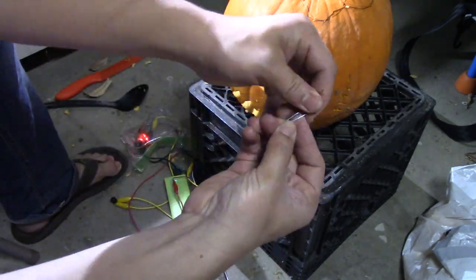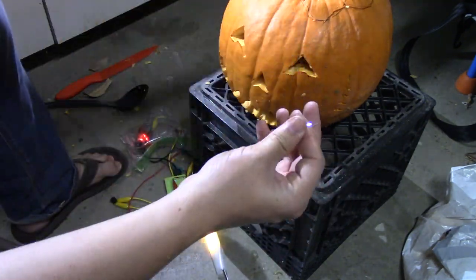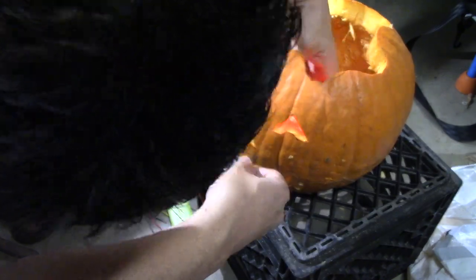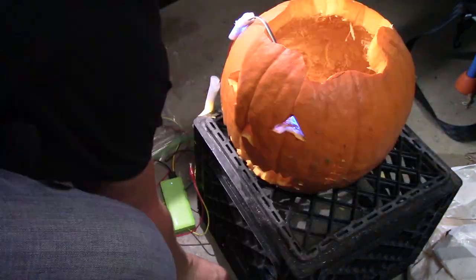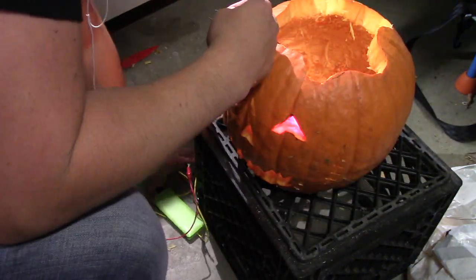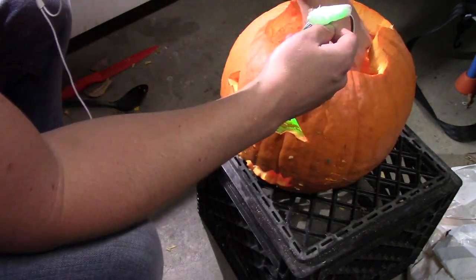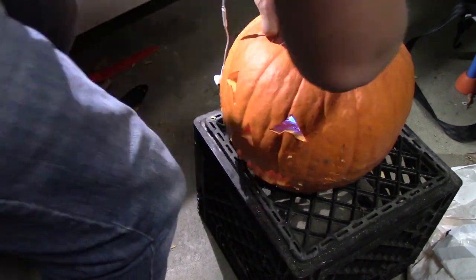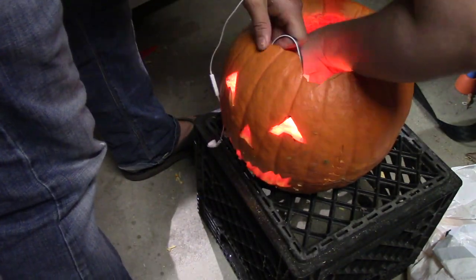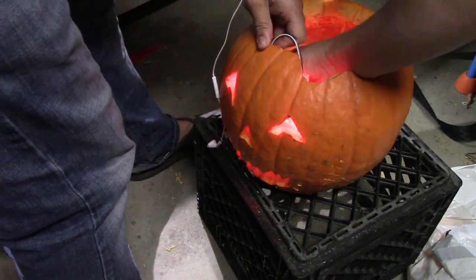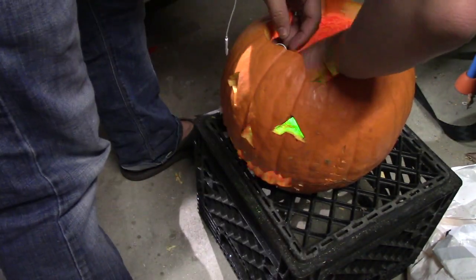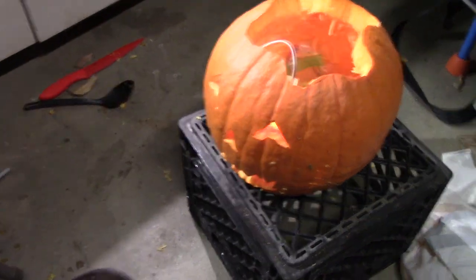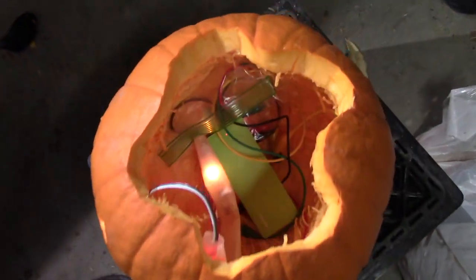After it's all assembled I put it in the pumpkin. I unfolded some paper clips and poked them through the sides around the eyes to hold the eyes in place and then everything else just dropped in there. I put a bag around the microbit to keep it from getting gross from the insides of the pumpkin and it's all done.